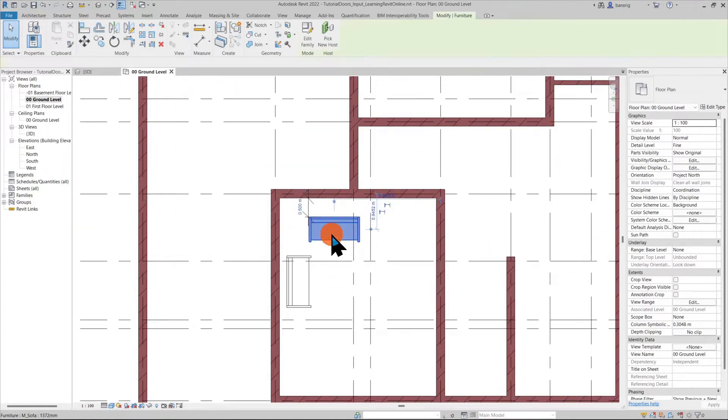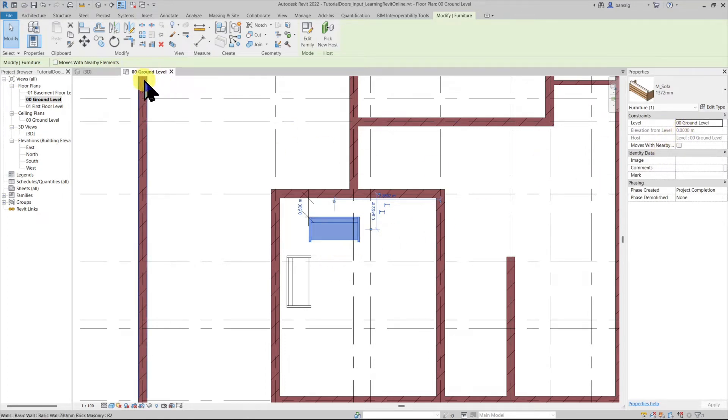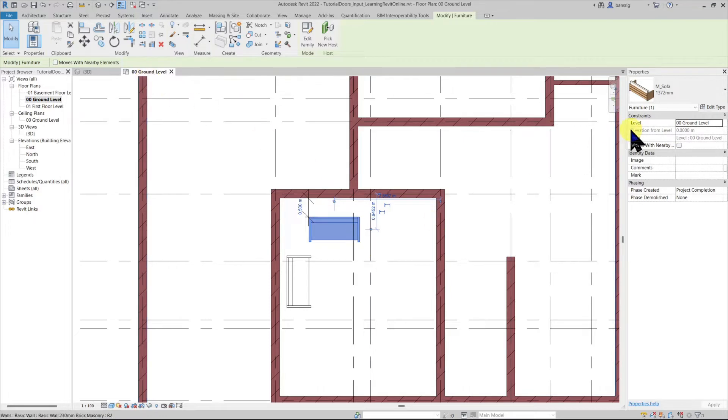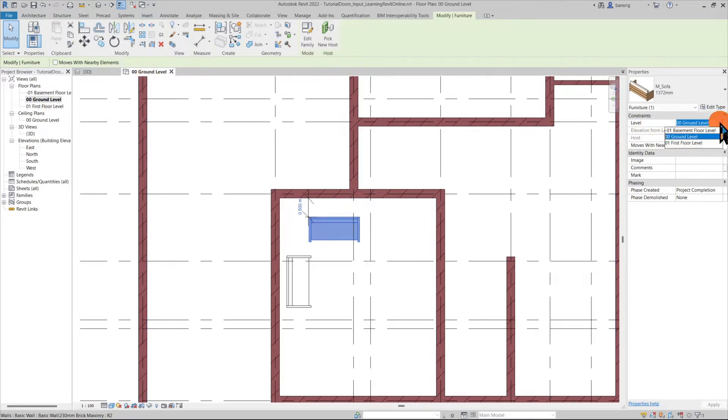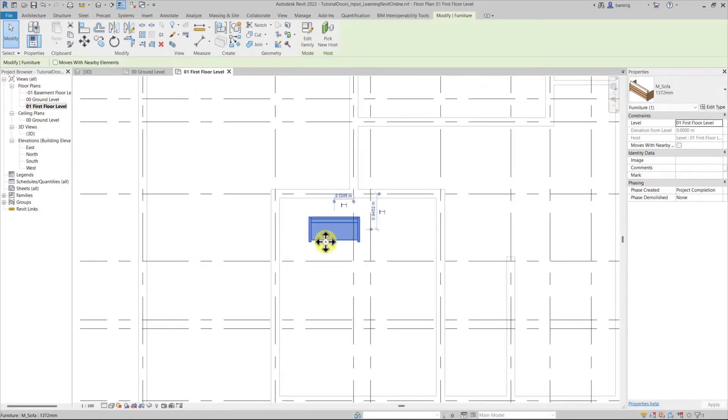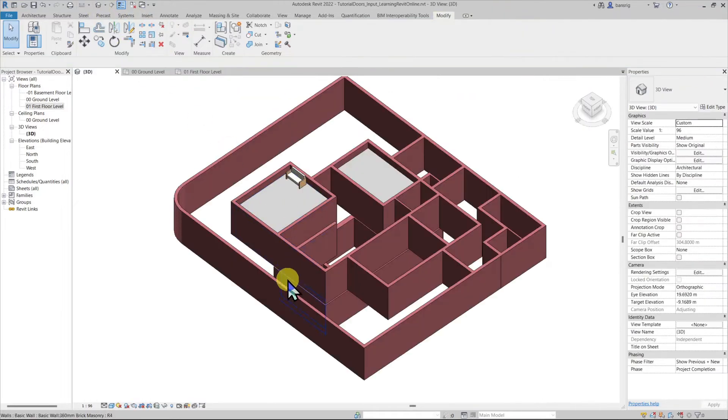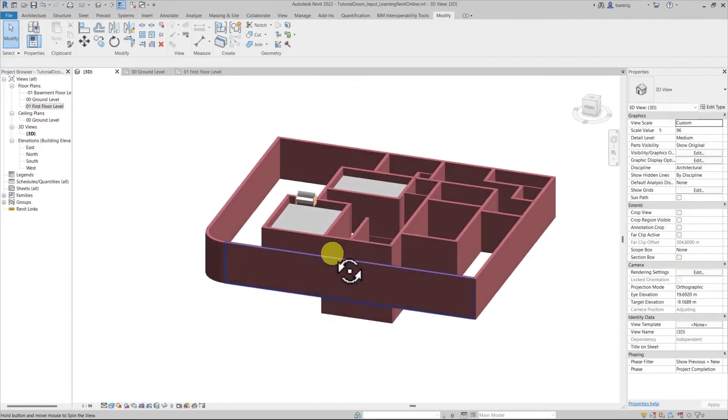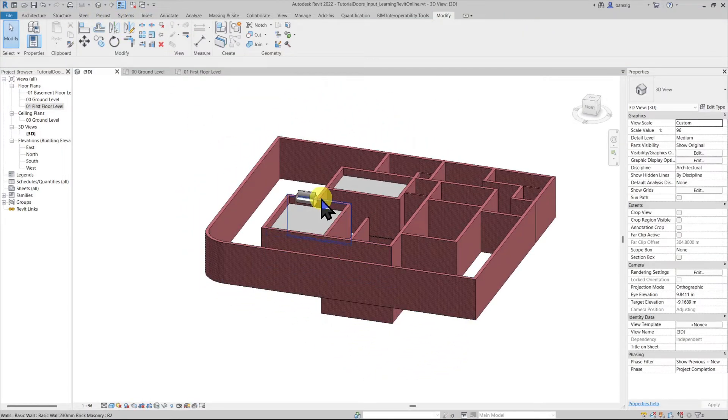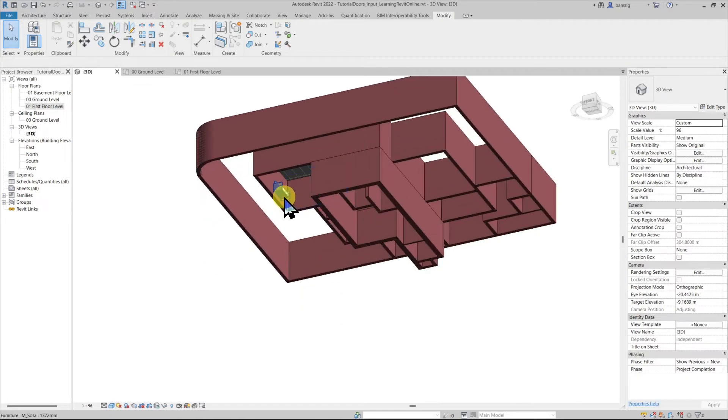The sofa family that we are using is a level based family which means they are automatically constrained to the level that we are placing them on. Currently they are placed on ground floor level so they're constrained to ground floor level. If I change this value to first floor this is moved to first floor. Let's go to 3D view to check it. So one of the sofas is on first floor and the other is on the ground.